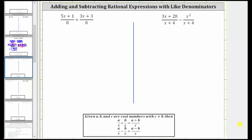We are asked to add or subtract rational expressions. In order to add or subtract rational expressions, we must have a common denominator or like denominators. Notice that for both of these examples, we do. We simply add or subtract the numerators, and the denominators remain the same.